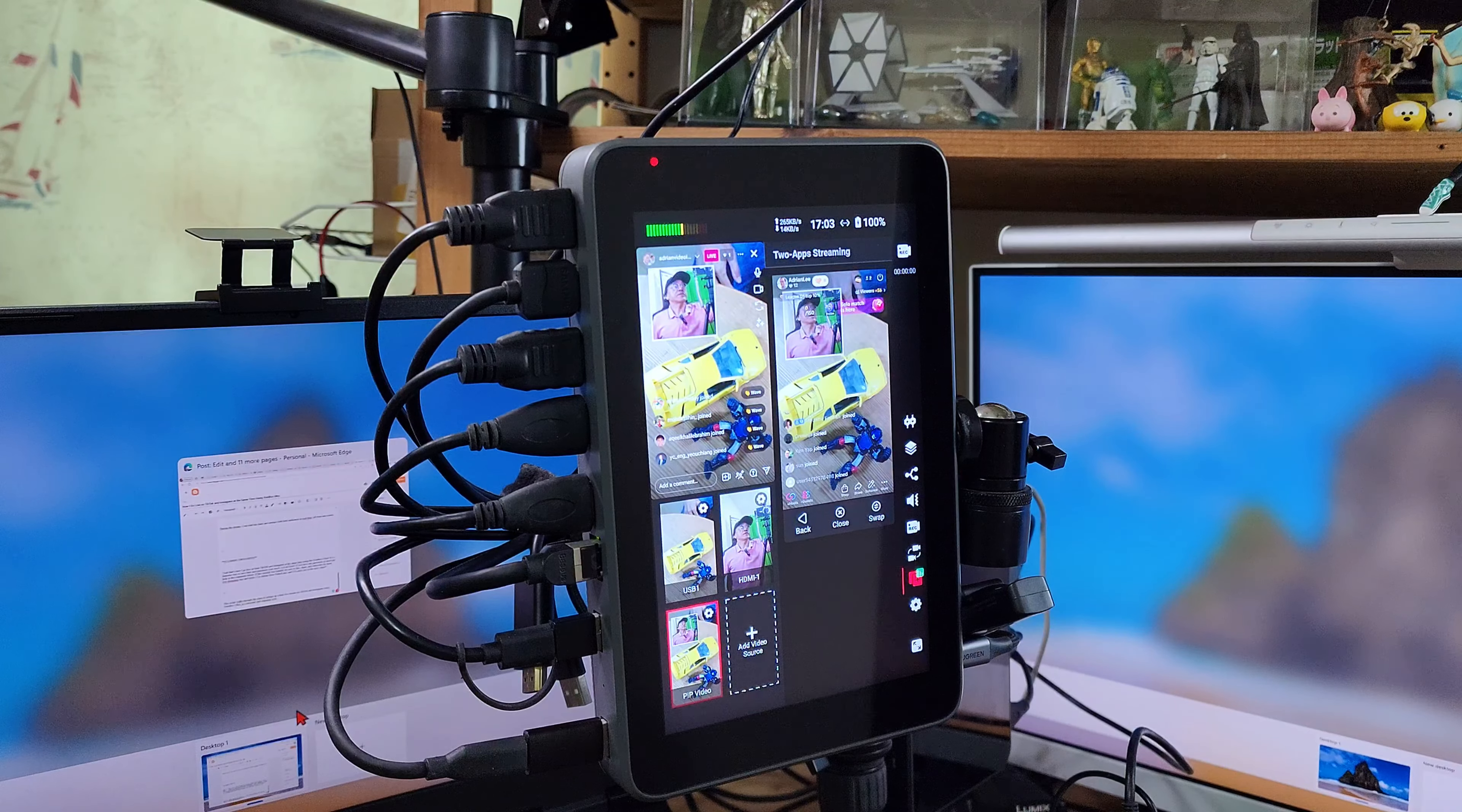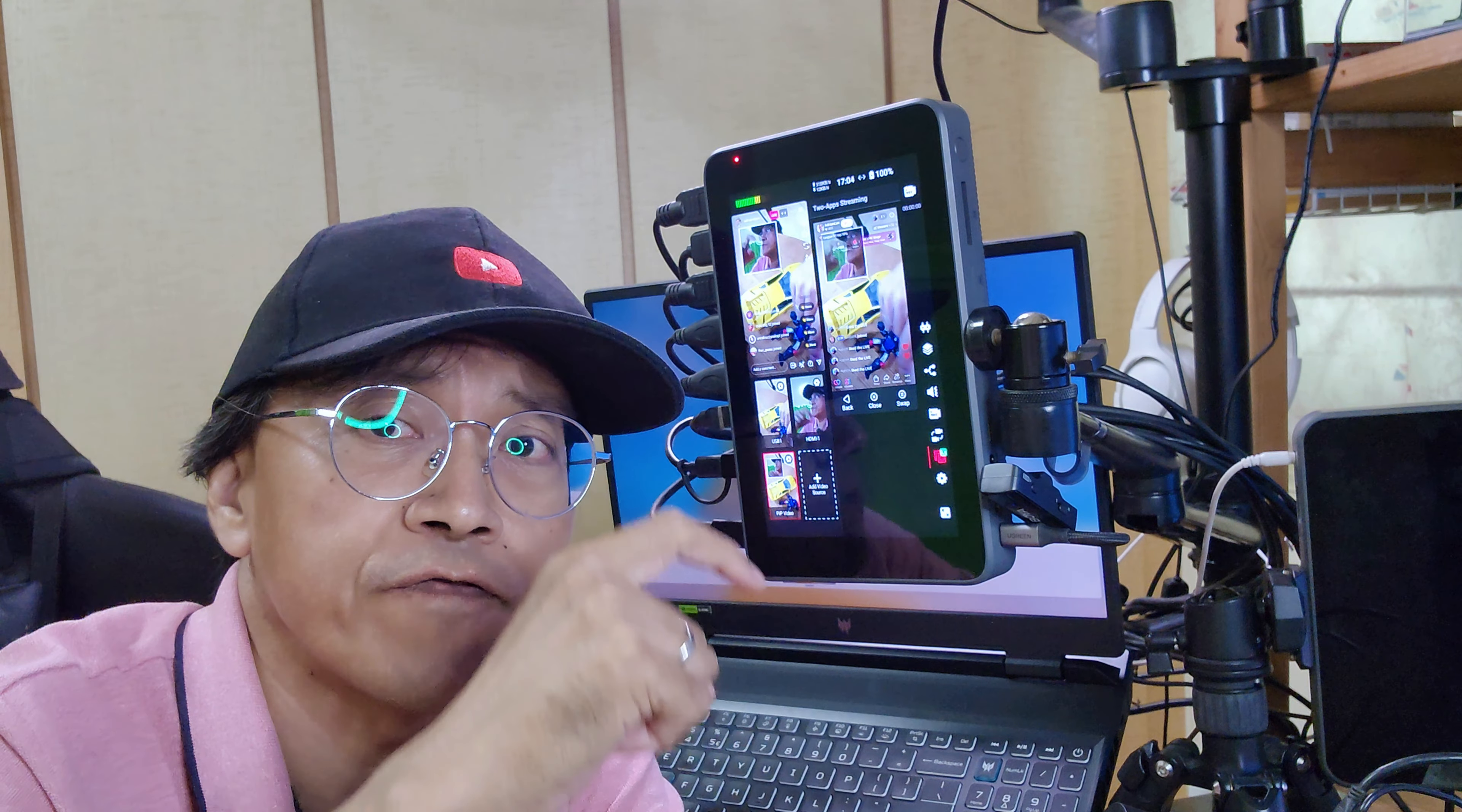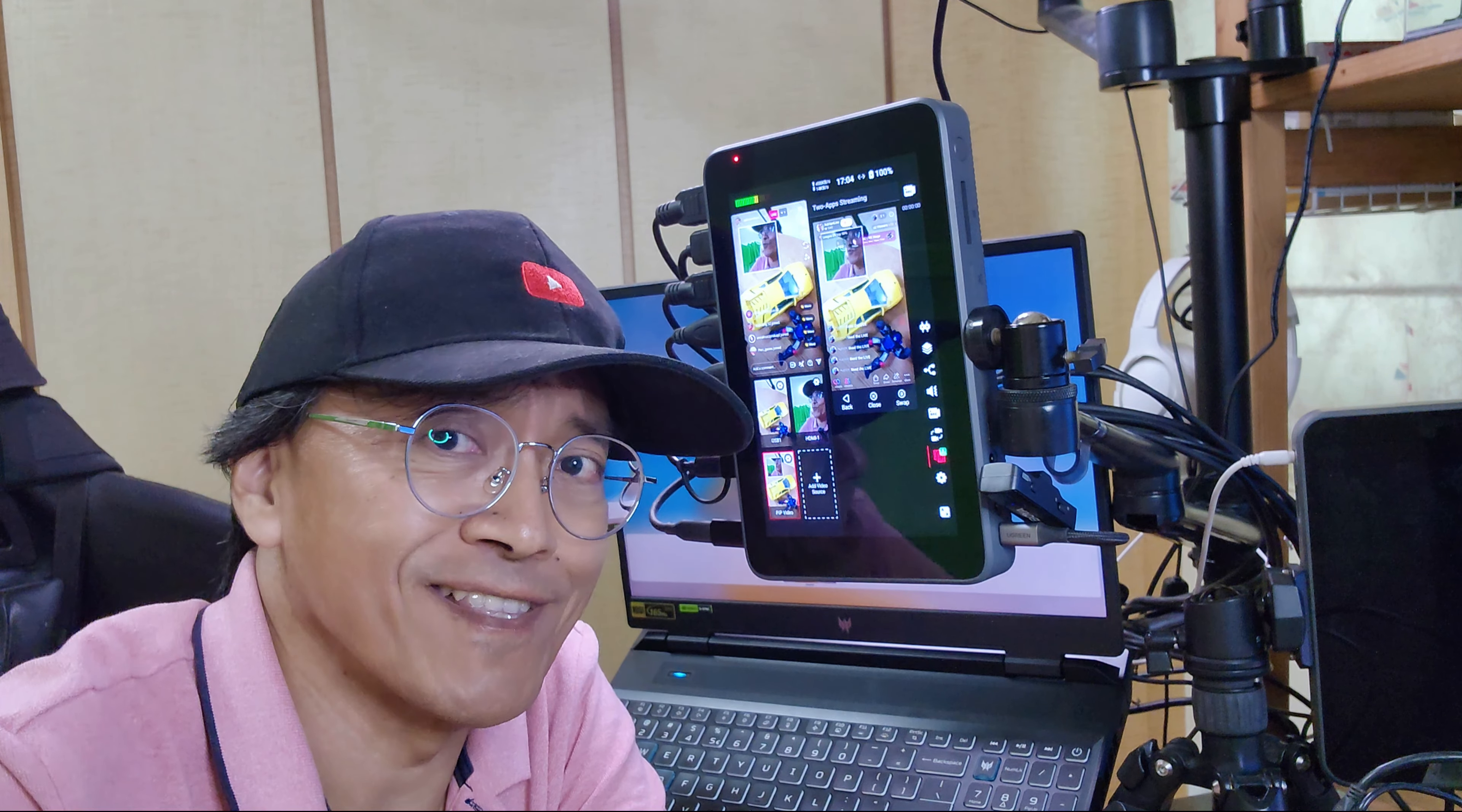And that's how I go live on both TikTok and Instagram at the same time using YoloBox Ultra. If you want to find out more, feel free to leave questions and comments below. Don't forget to like and share this video. If you haven't done so, subscribe. This is Adrian Lee from videolane.com. I'll see you in the next one.